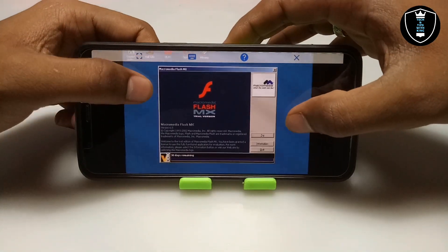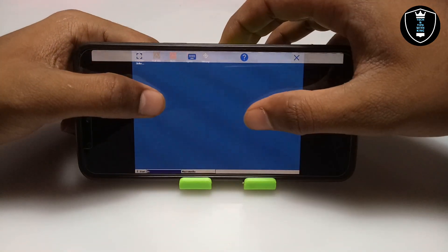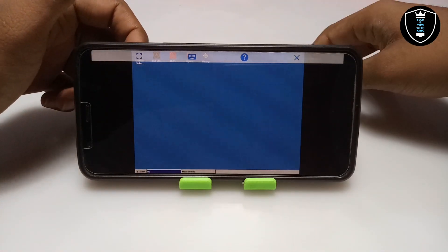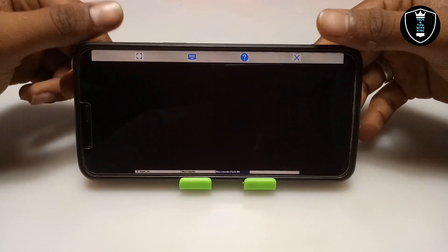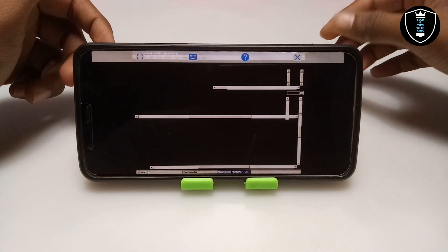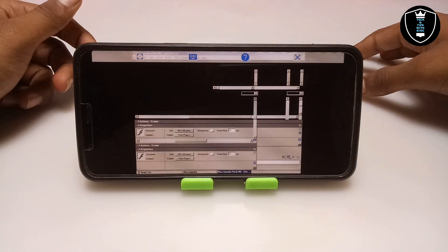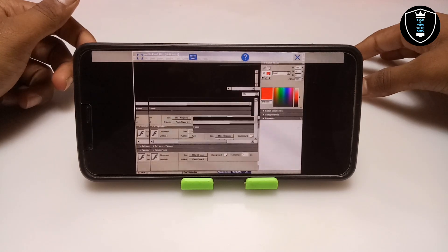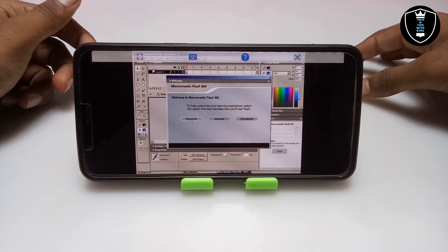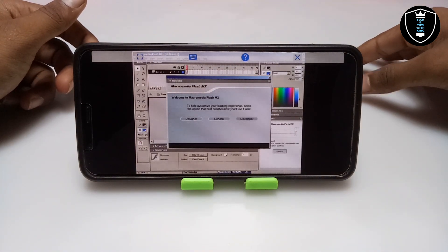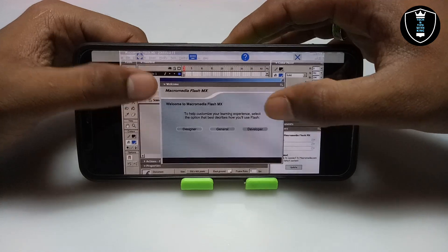It will tell you this is a 30-day trial version. Click Try to proceed with the trial version.